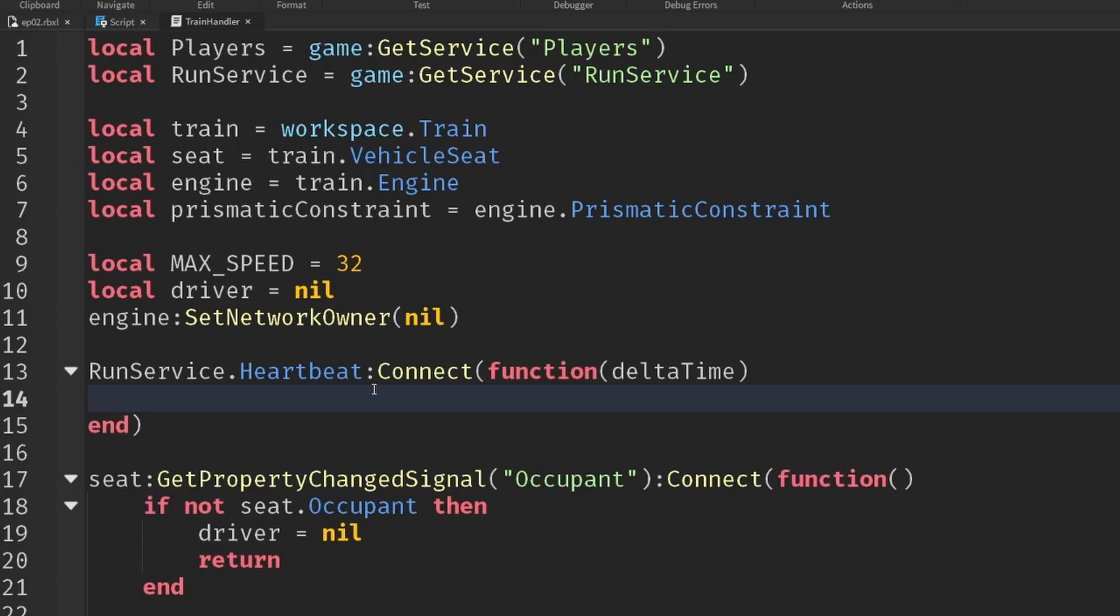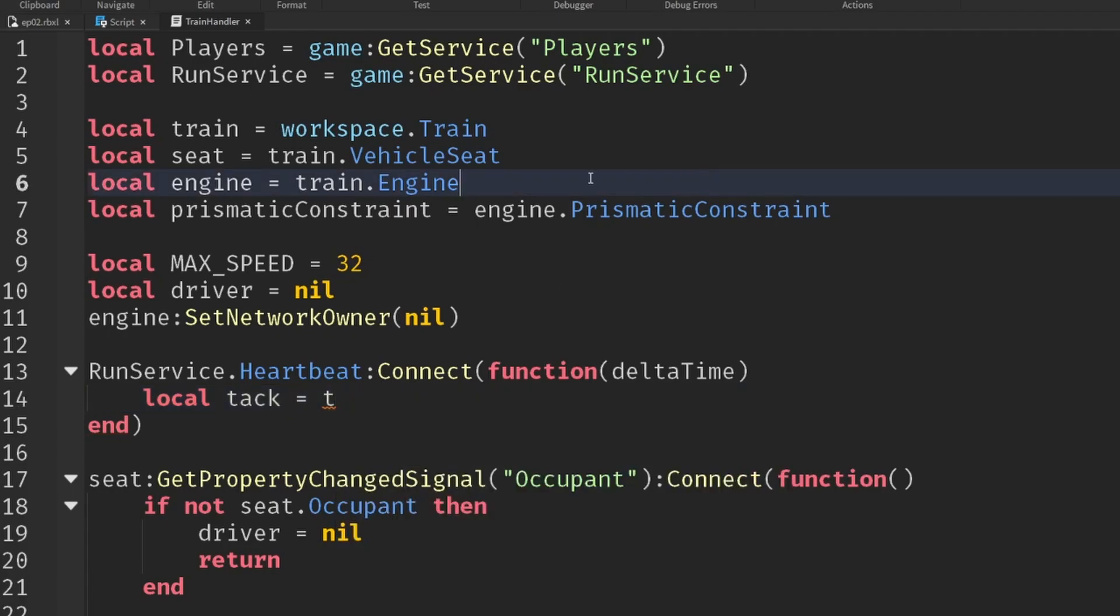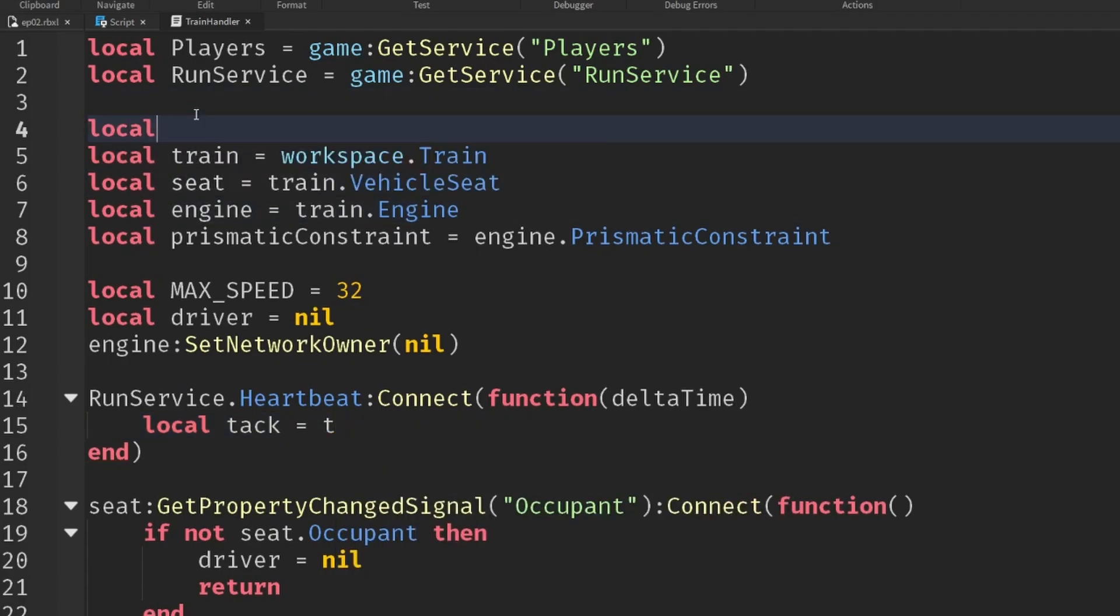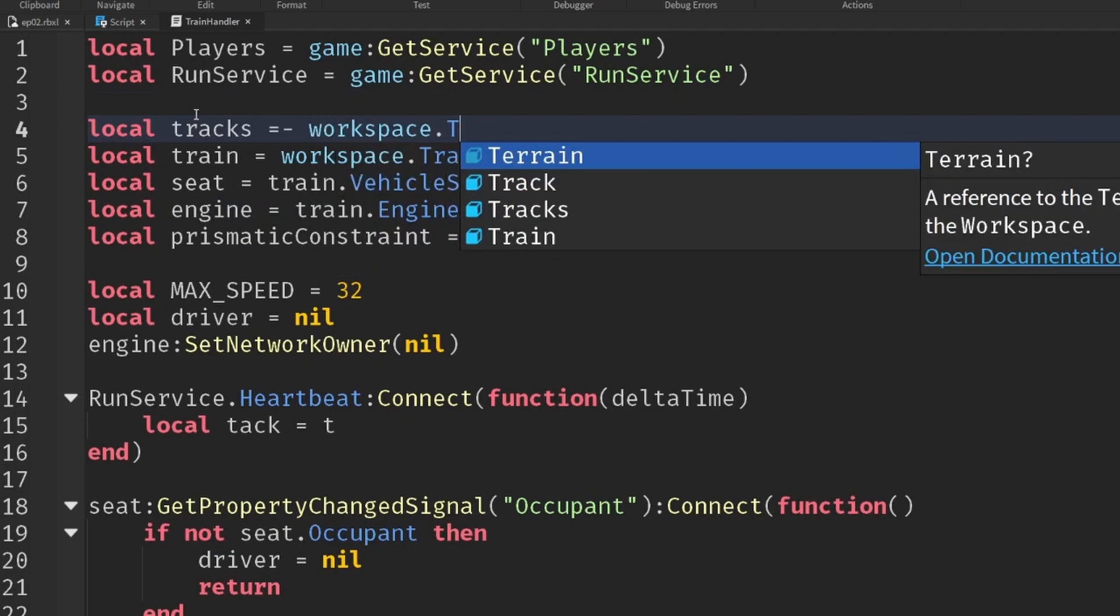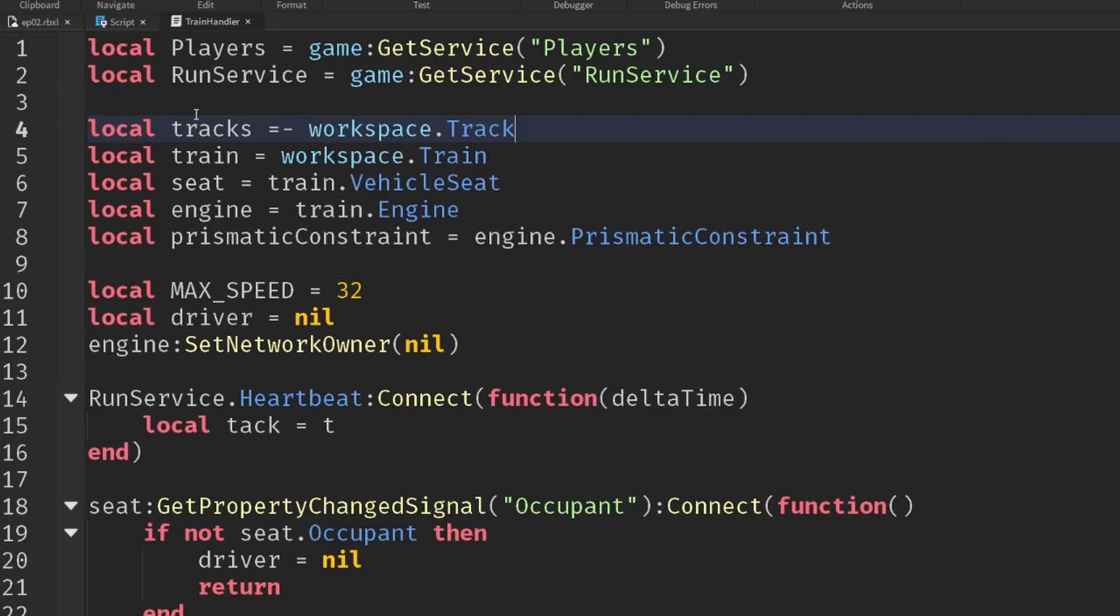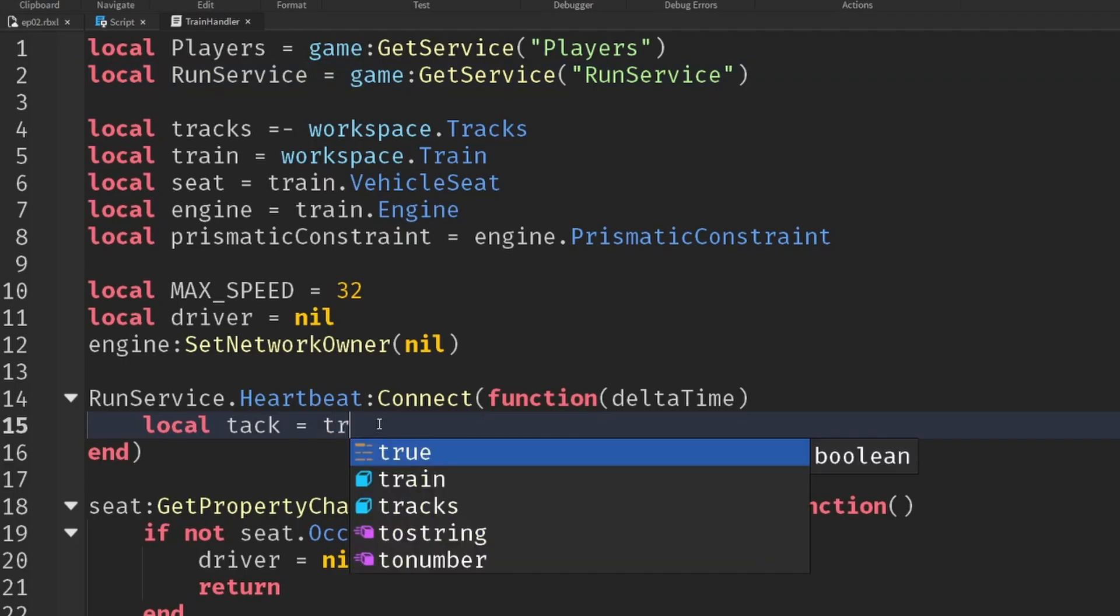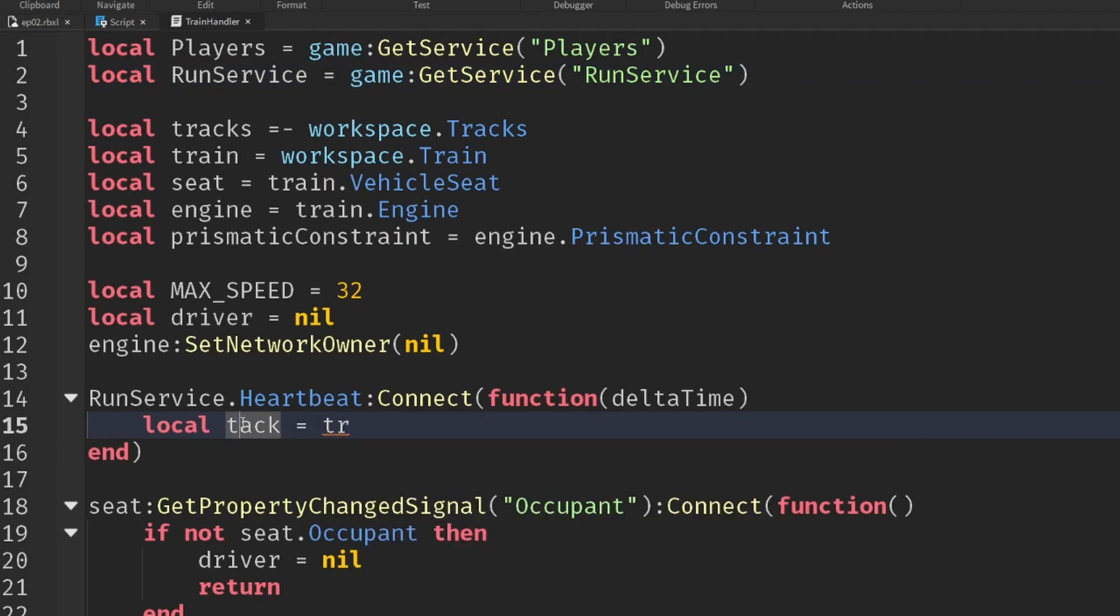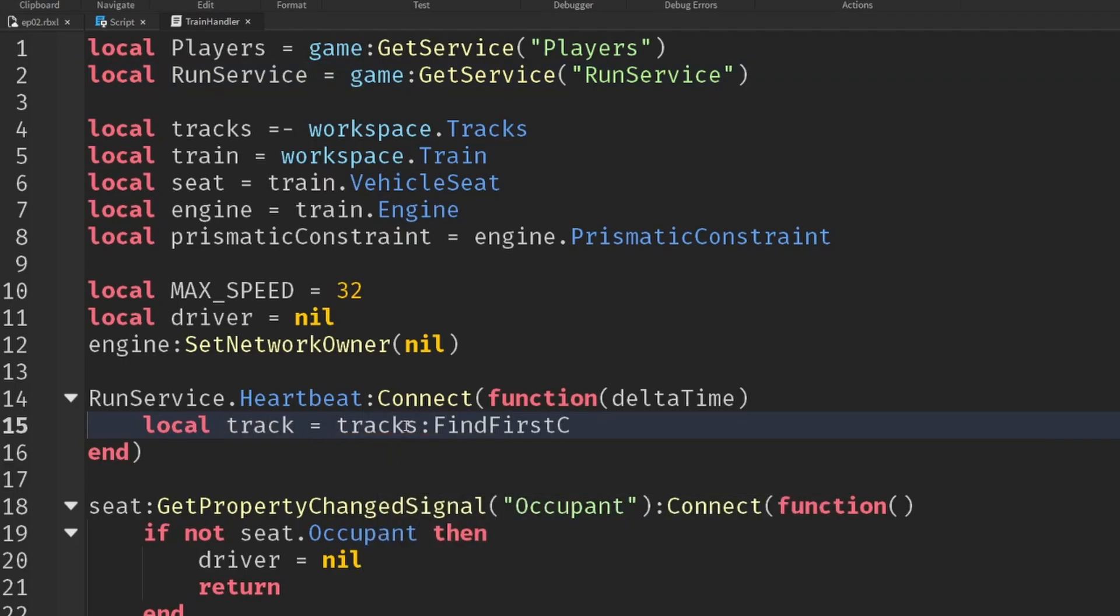So back into our heartbeat event, and we can now get the current track. So the track will be equal to the tracks folder. So let's create a variable for at the top, local tracks equals workspace.tracks, that folder we just created.